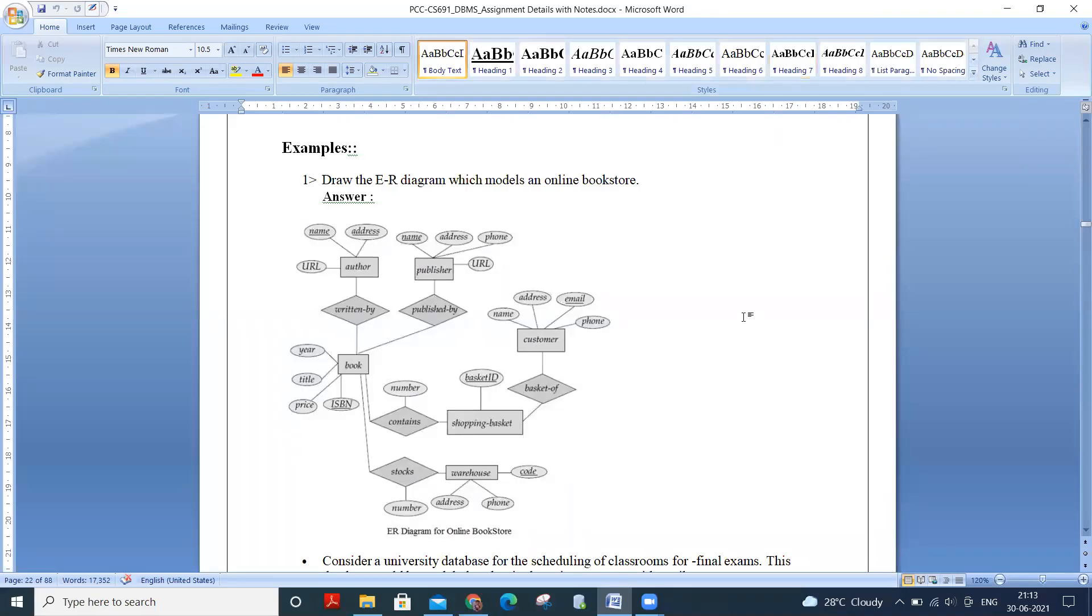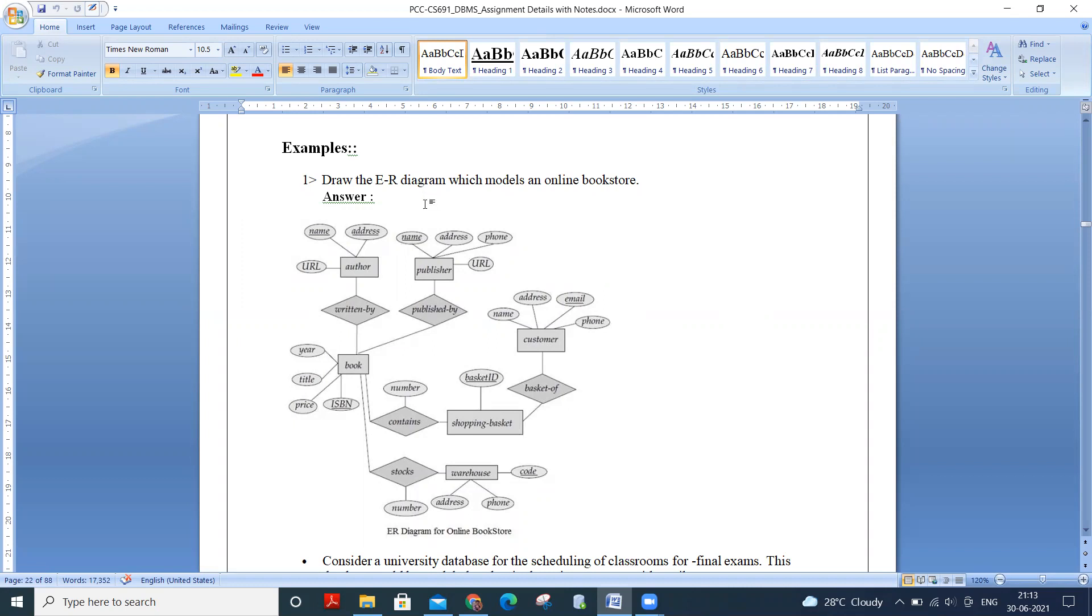Hello everyone. Welcome to the Educon community DBMS learning series. In the previous tutorial, we have discussed the generalization, specialization and aggregation. And in this tutorial, we will discuss year diagram example one that is year diagram, which models an online bookstore.